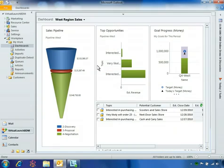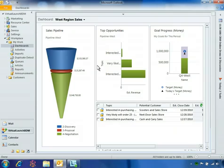This dashboard represents a graphical view of the West region pipeline, top opportunities, and goal progress, as well as a list of the open opportunities expected to close in the current fiscal period.